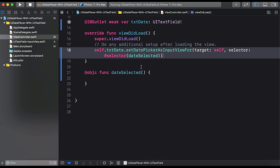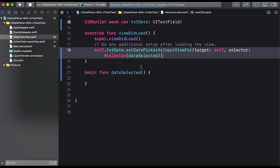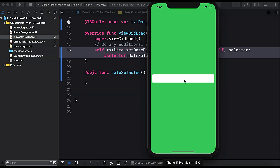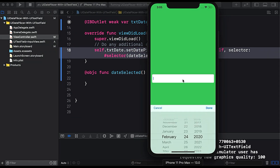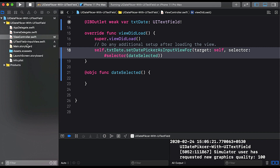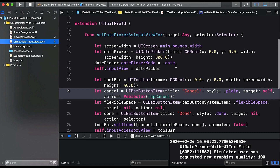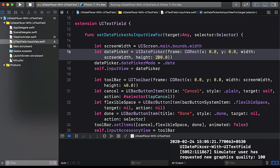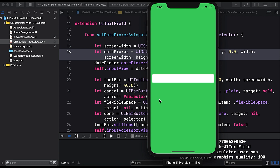Now let's run the app and see if our date picker appears. Here you can see the date picker is appearing instead of a keyboard because we set the date picker as an input view. We gave it a larger height so let's reduce it to around 200. Tapping cancel dismisses it and the text field is no longer the first responder.